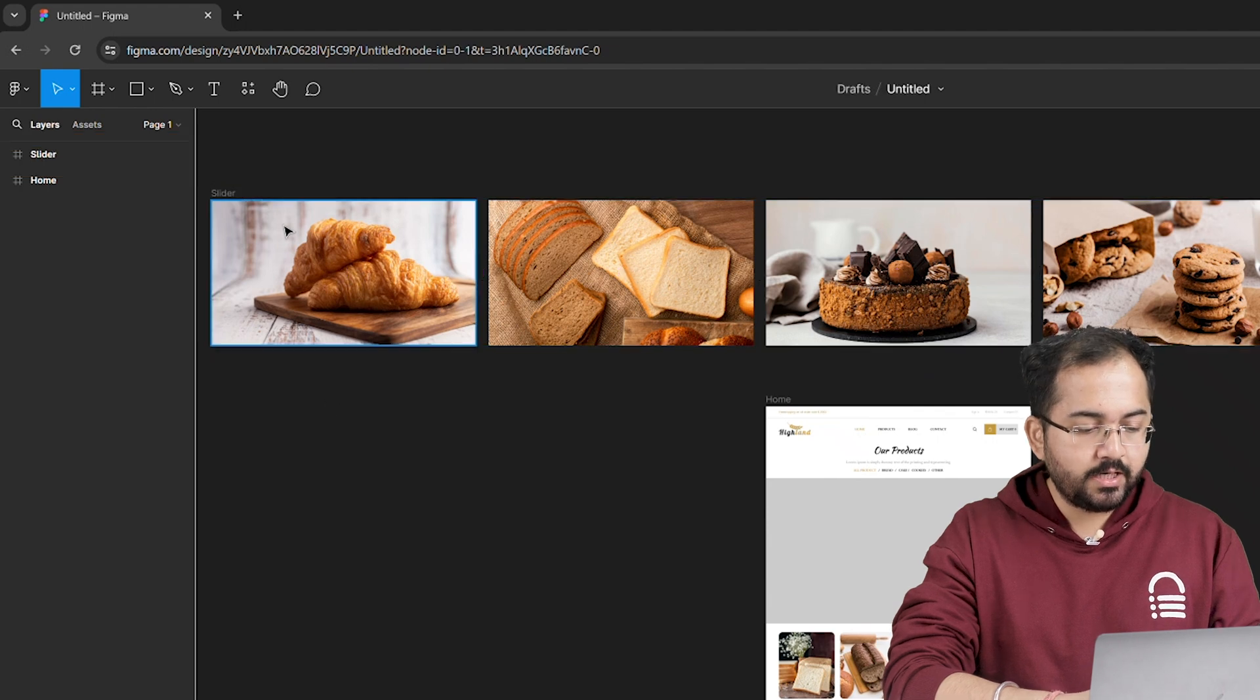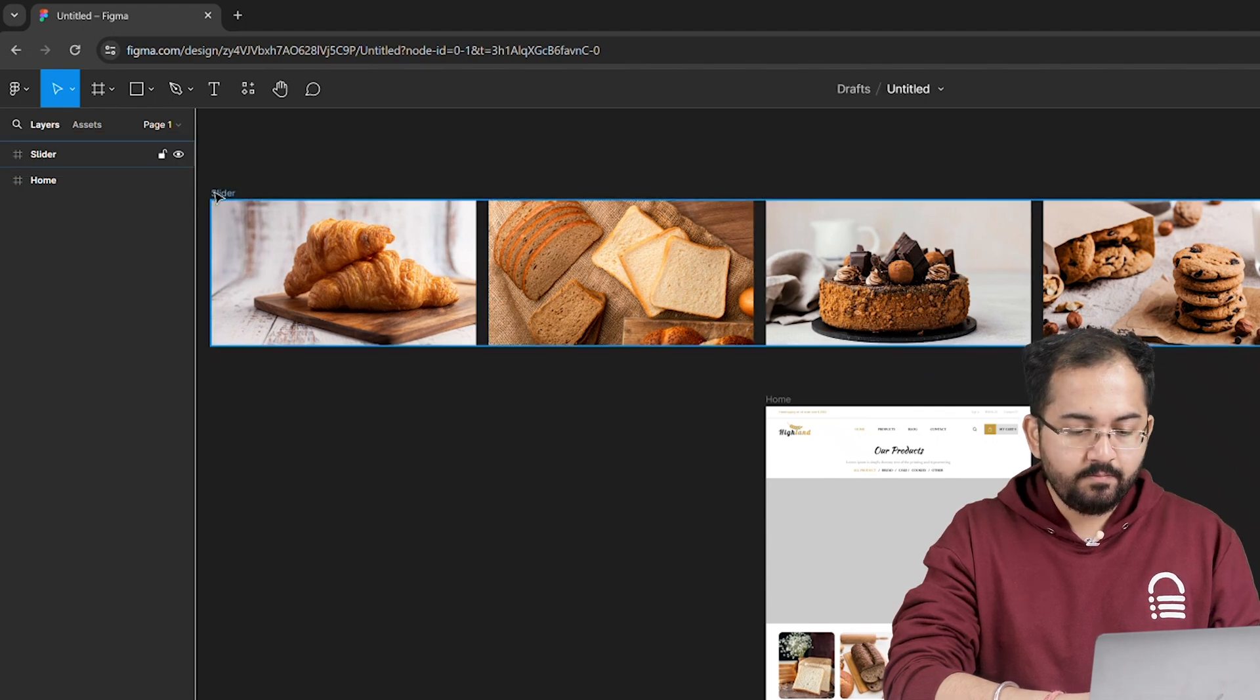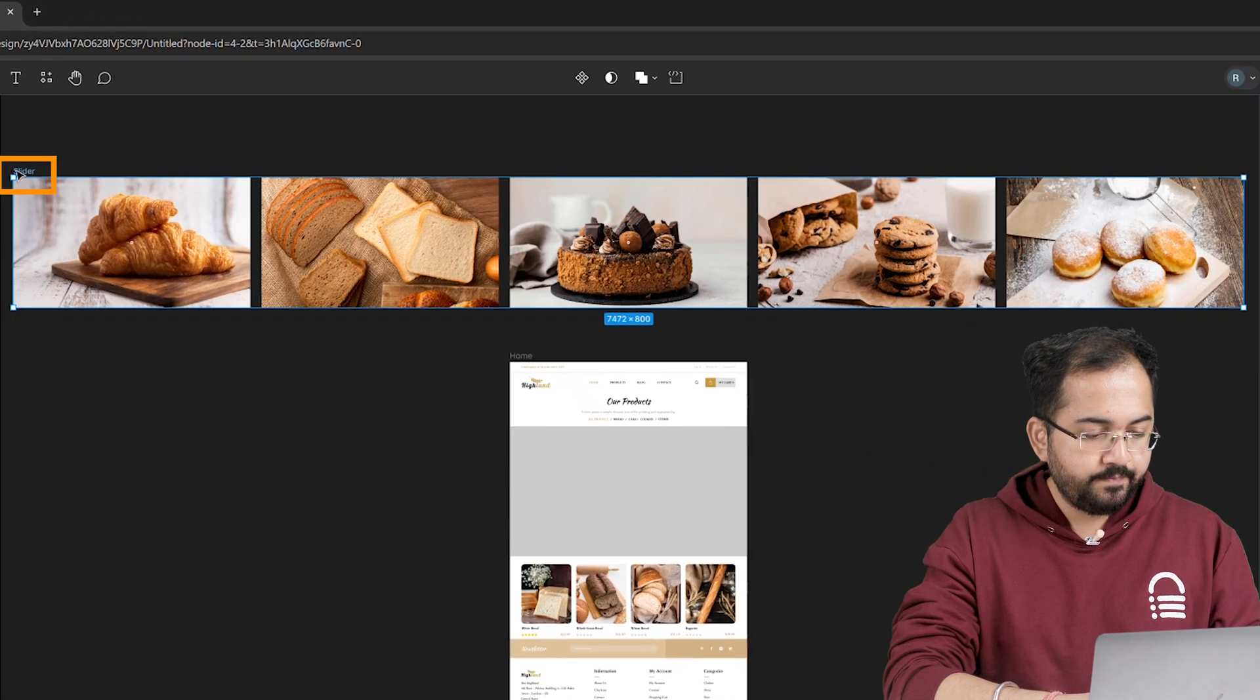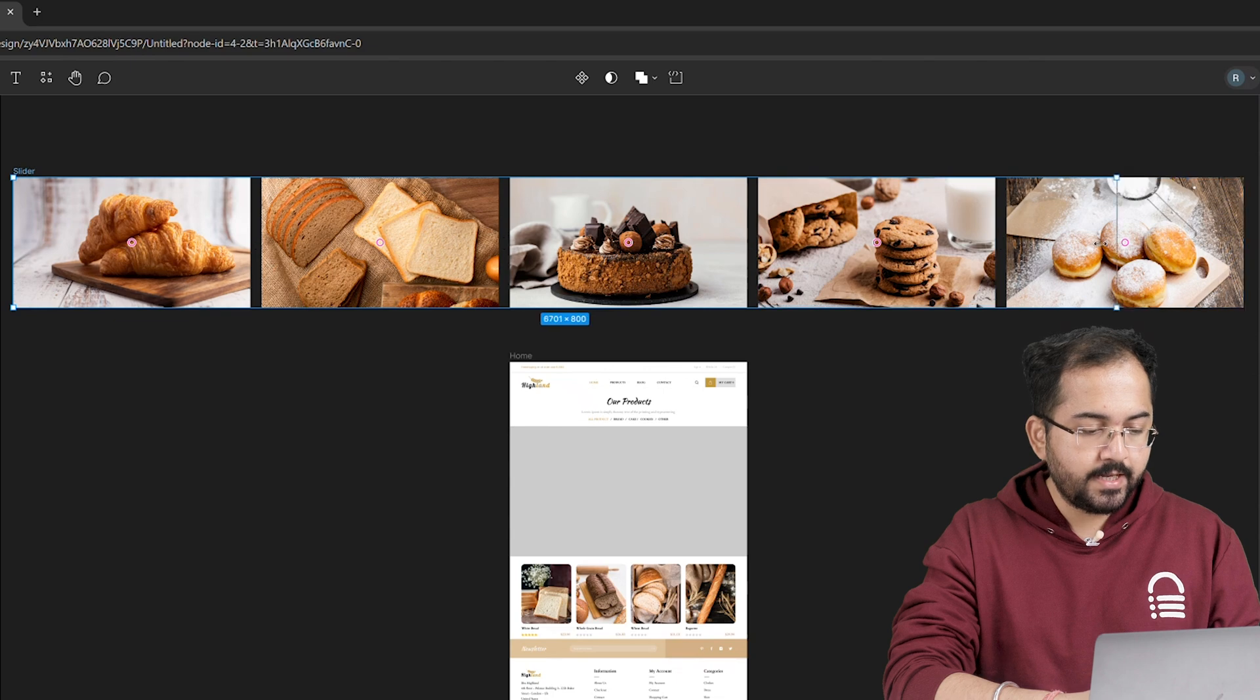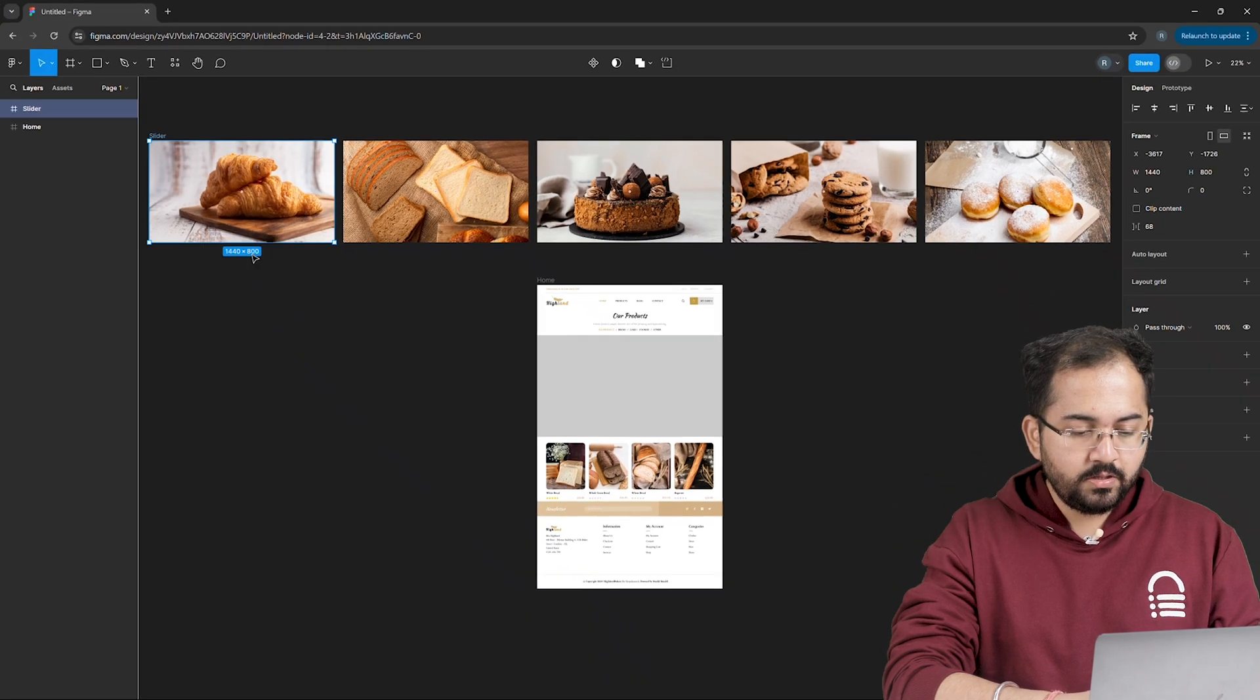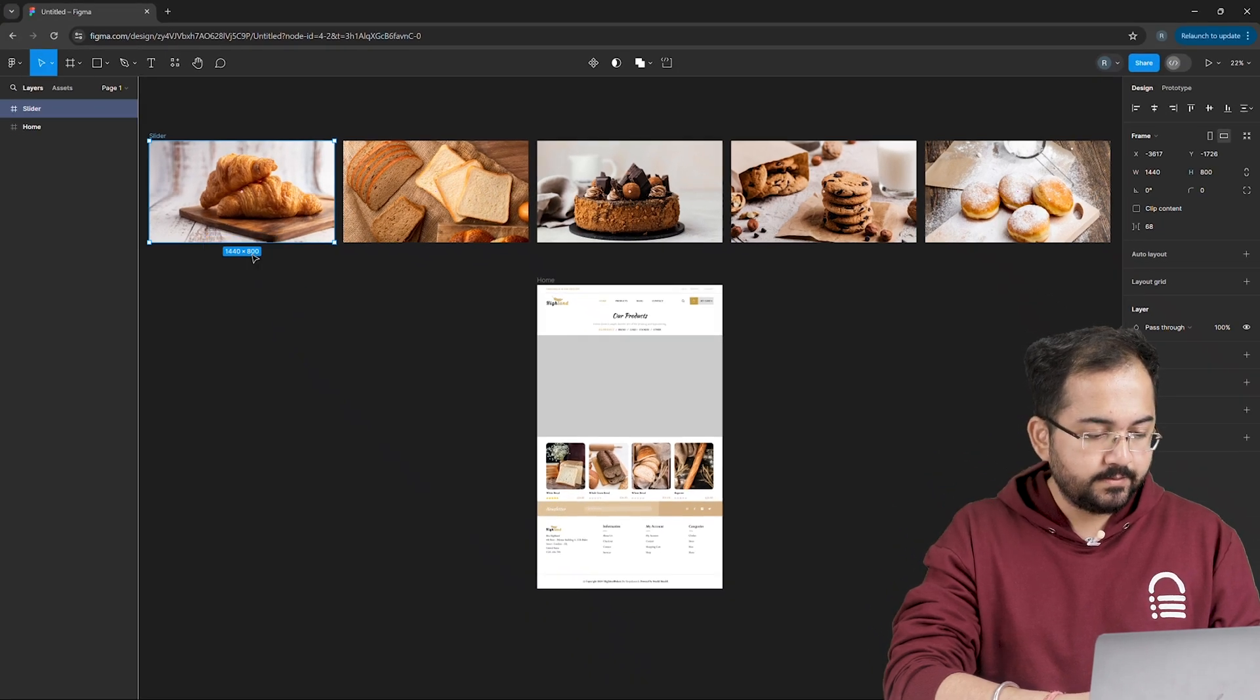Now to make sure that all our images are inside the frame, I'll select this frame, drag it like this and resize the bounds to match the size of the first element.